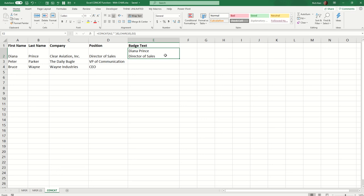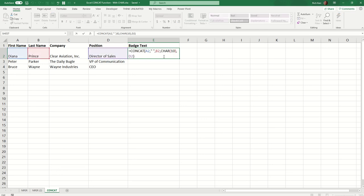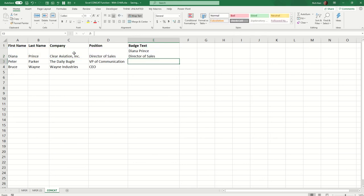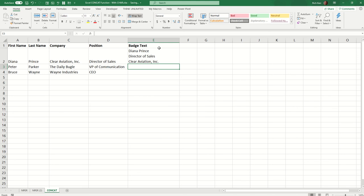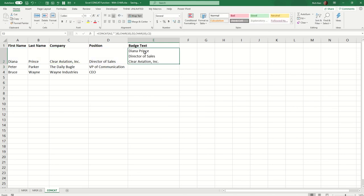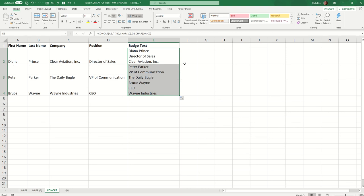And that's basically what we want, except now I want to include the company name. So we'll do essentially the same thing, comma, CHAR 10 for a new line feed, and then comma C2 for the company name. And I hit my enter key, and again, I'm going to auto fit my row height. And we can see we have the name, the title, and the company. And I'll simply fill that down to the rows below, and we can see that that function works for all the data that we have.